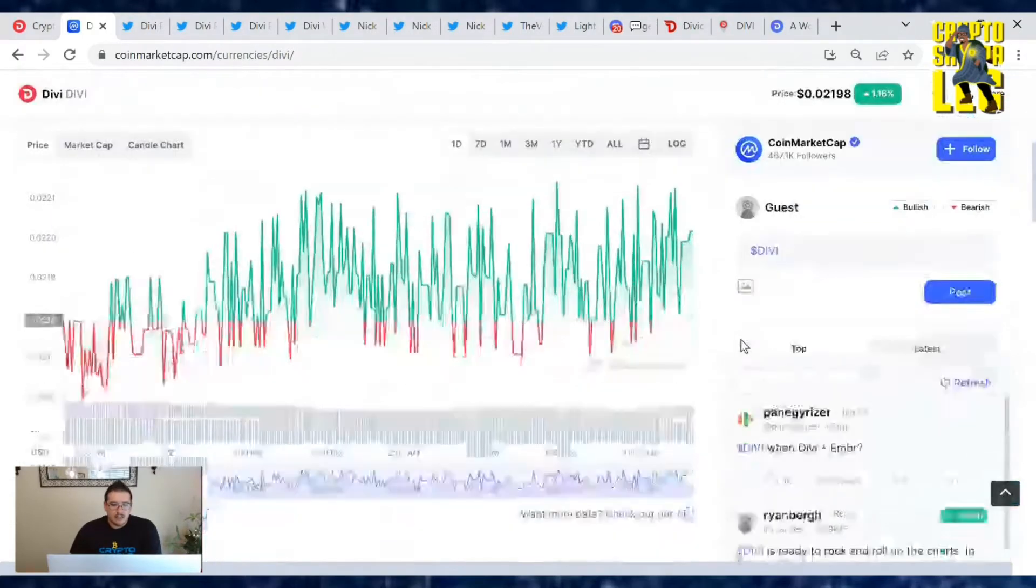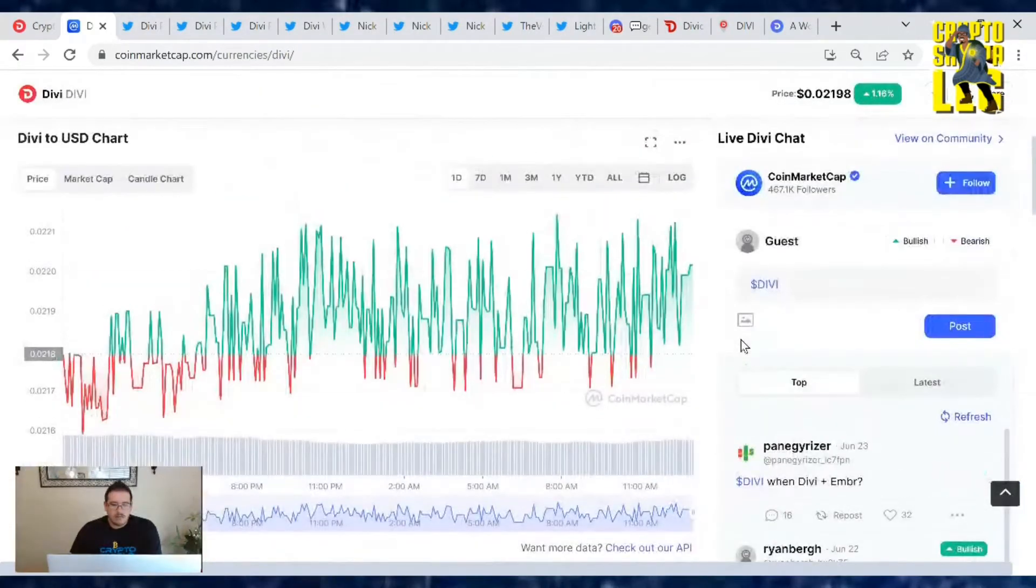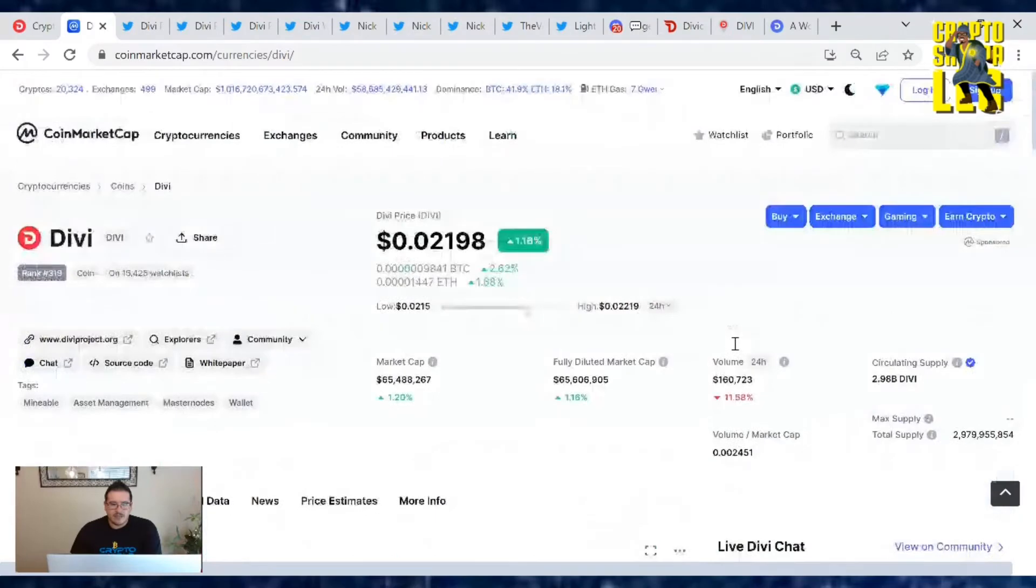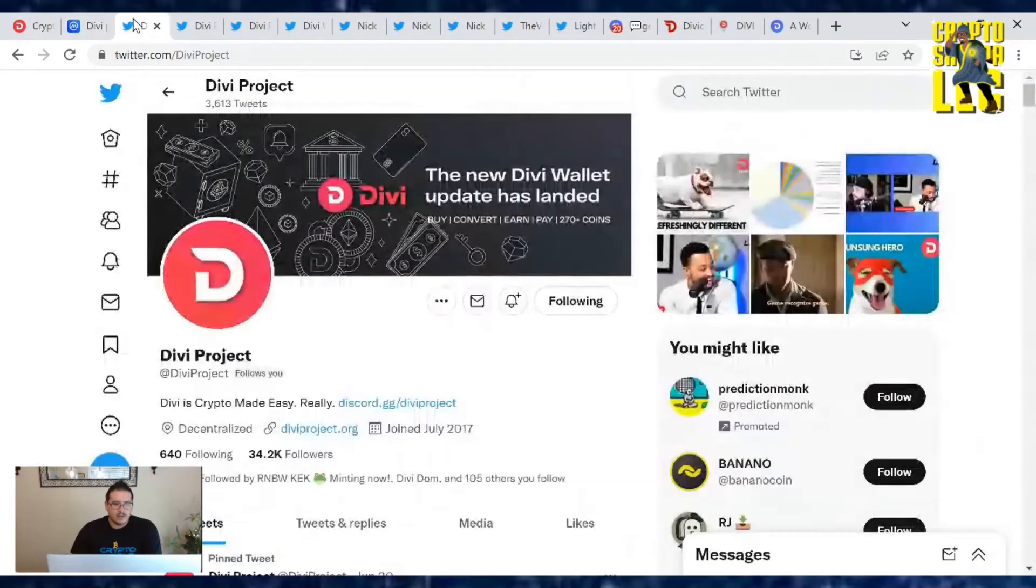Now let's take a look at the day chart and yep, we just bounce back and forth all day from the two cents ratio. But that's our price news on Divi. Now let's go over the Twitterverse news.